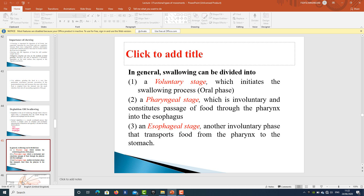The first phase is the voluntary stage, which initiates the swallowing process — the oral phase. The second is the pharyngeal stage, which is involuntary and constitutes passage of food through the pharynx into the esophagus. Then we have the esophageal stage, another involuntary phase, which transports food from the pharynx to the stomach.